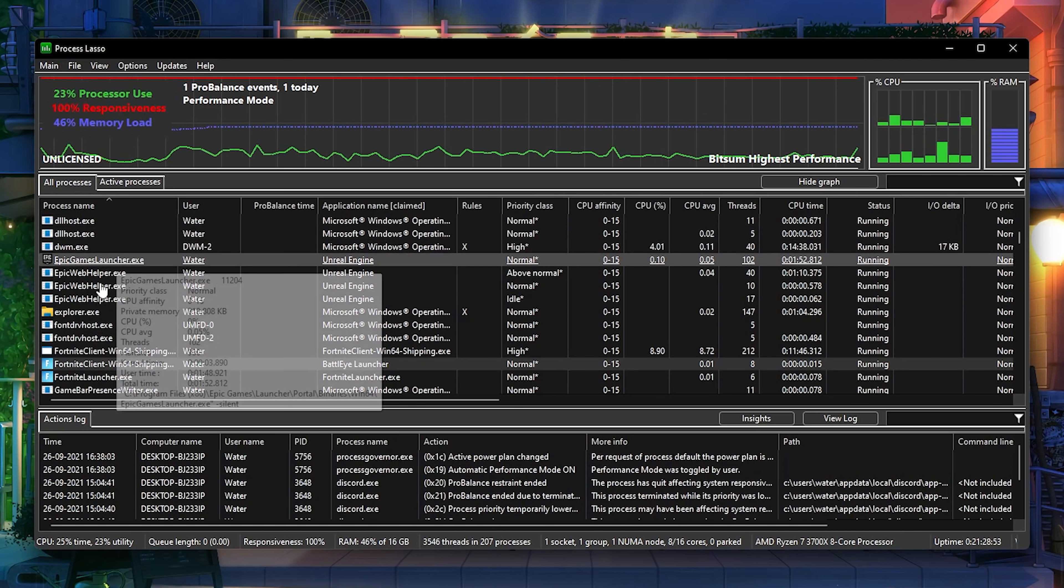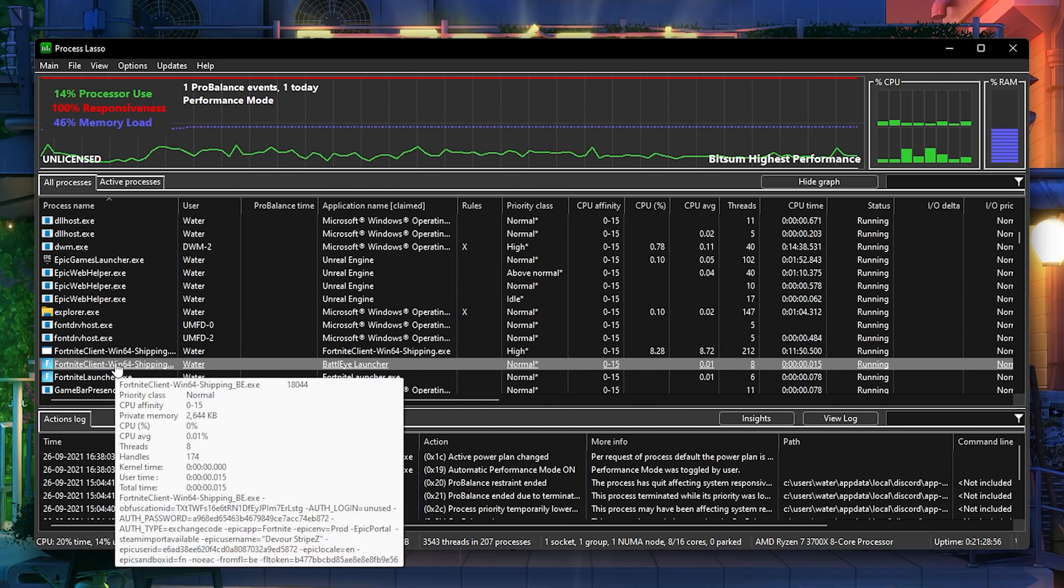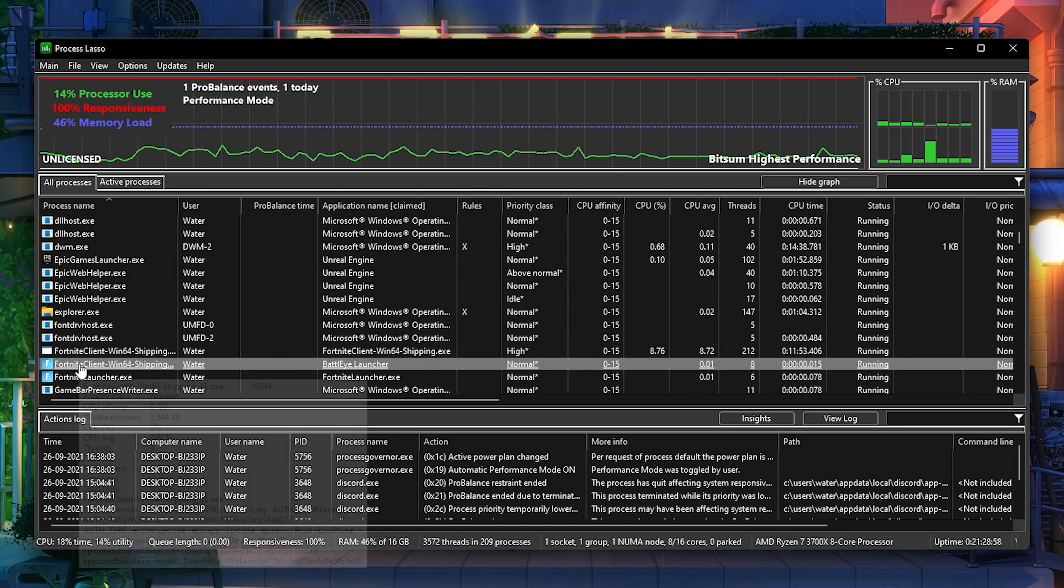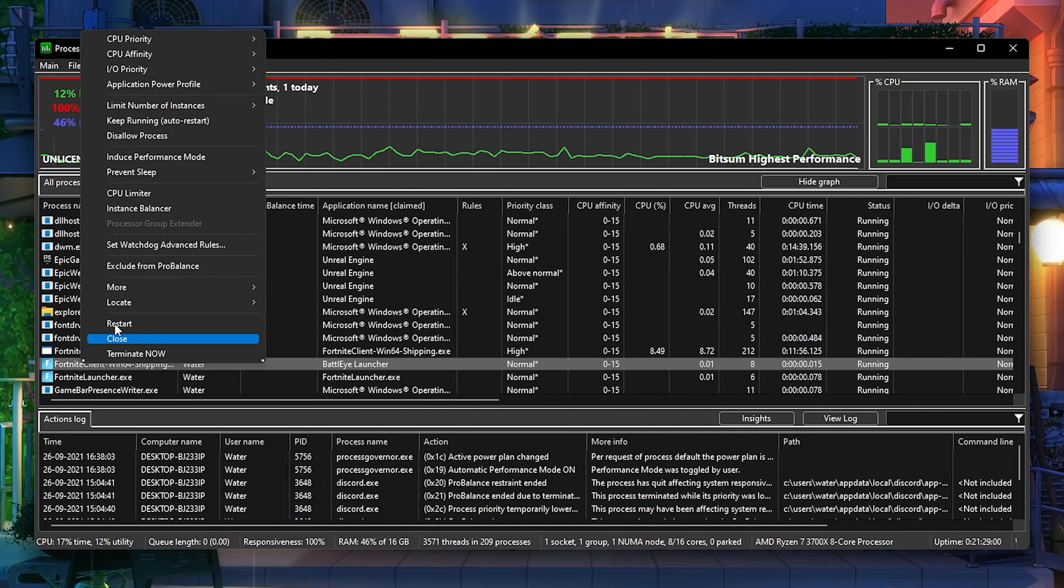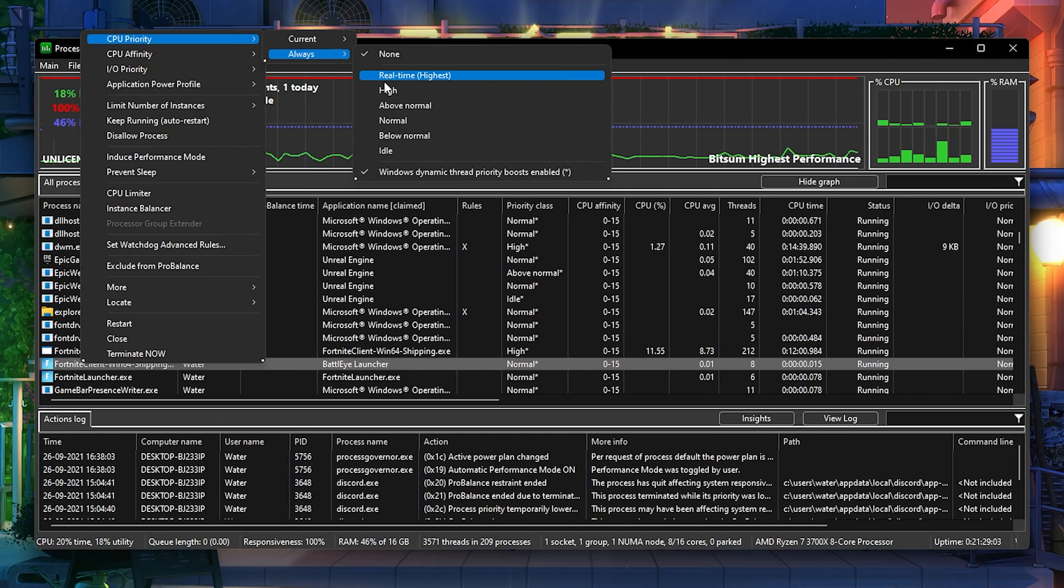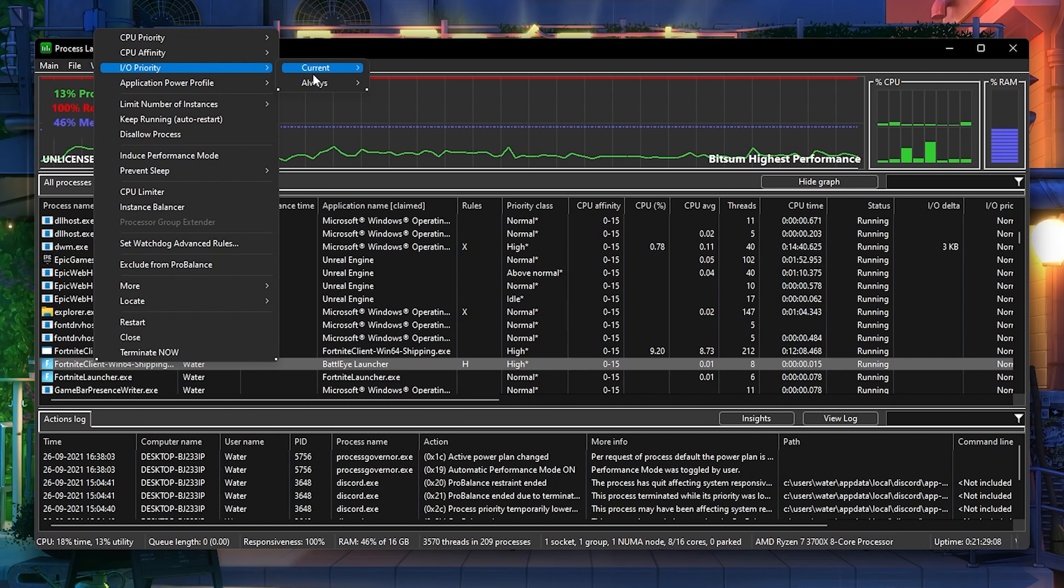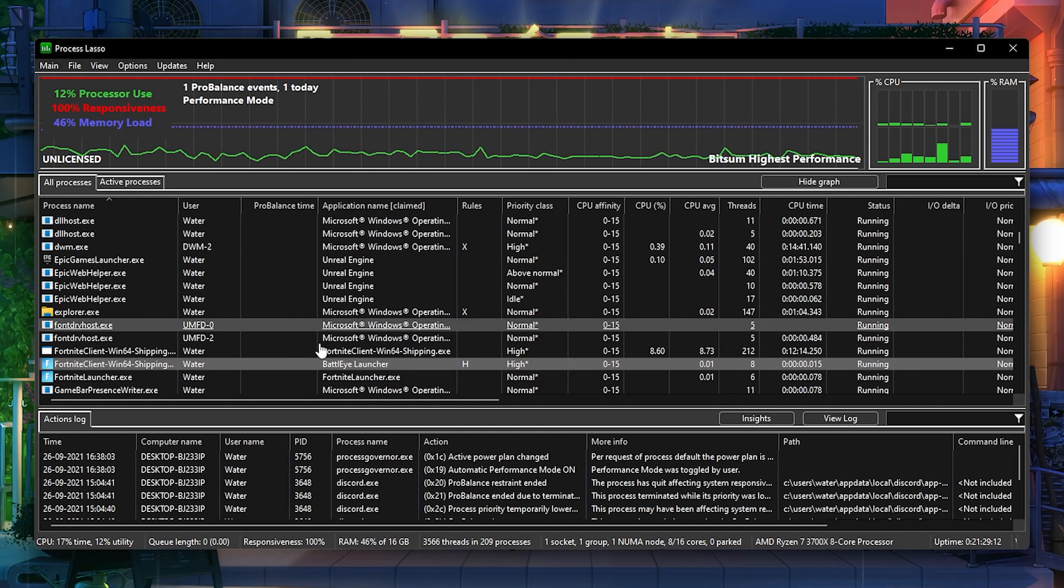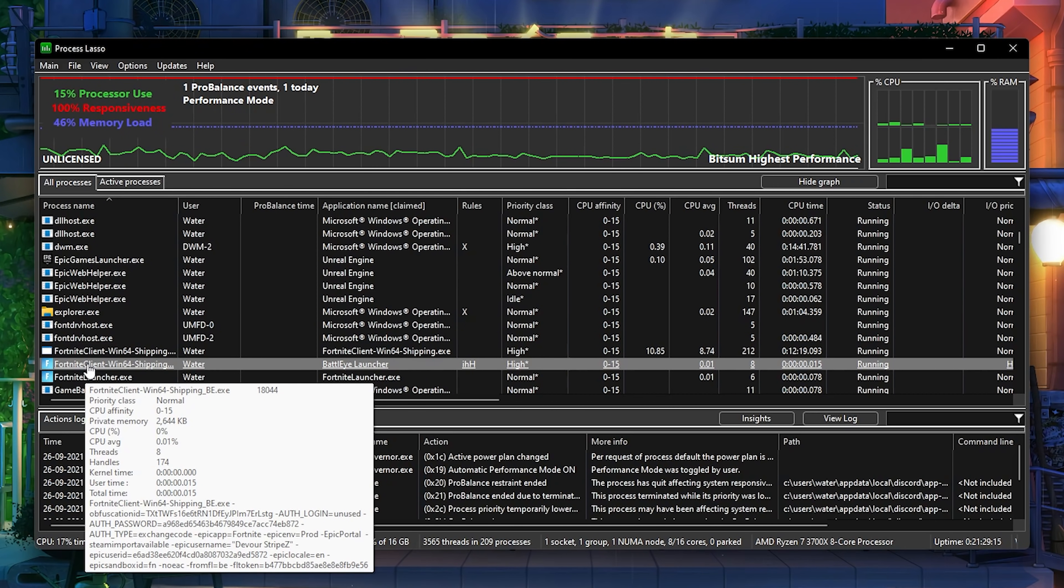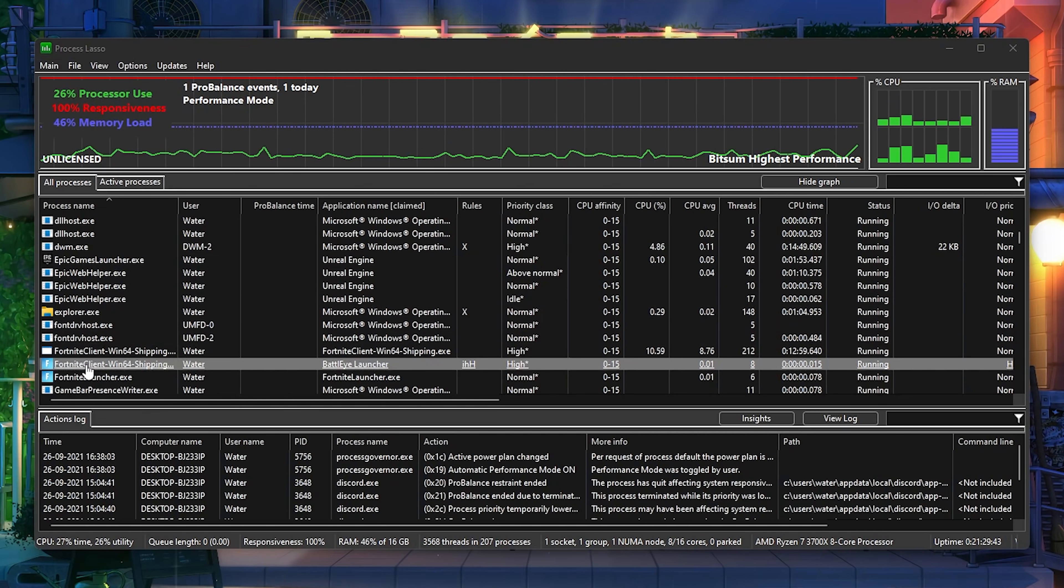Click here onto Fortnite Client Win64 Shipping, which is the normal exe of Fortnite. Right click onto it and go into CPU Priority, go on Always and put it on High. Next, right click again and go into Input Output Priority, go into Always and put it on High as well. This reduces some extra input delay on our peripherals which we use on Fortnite.